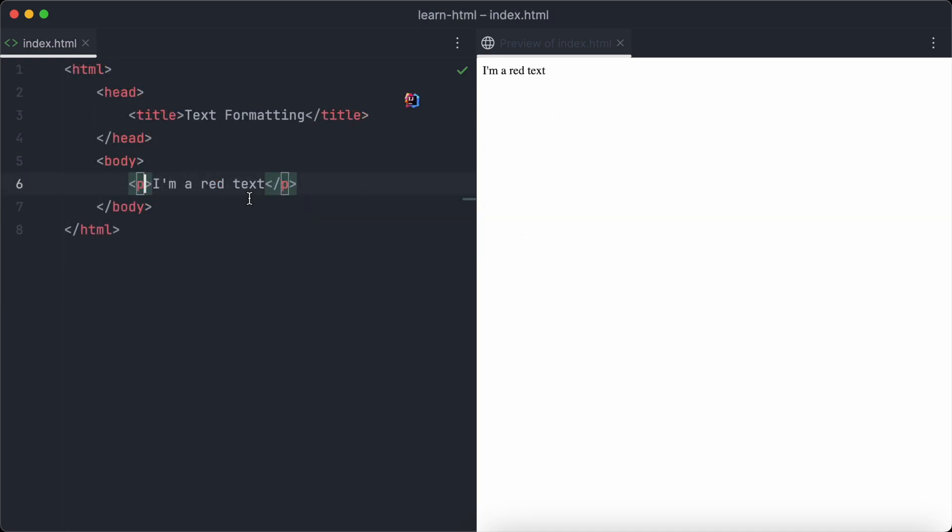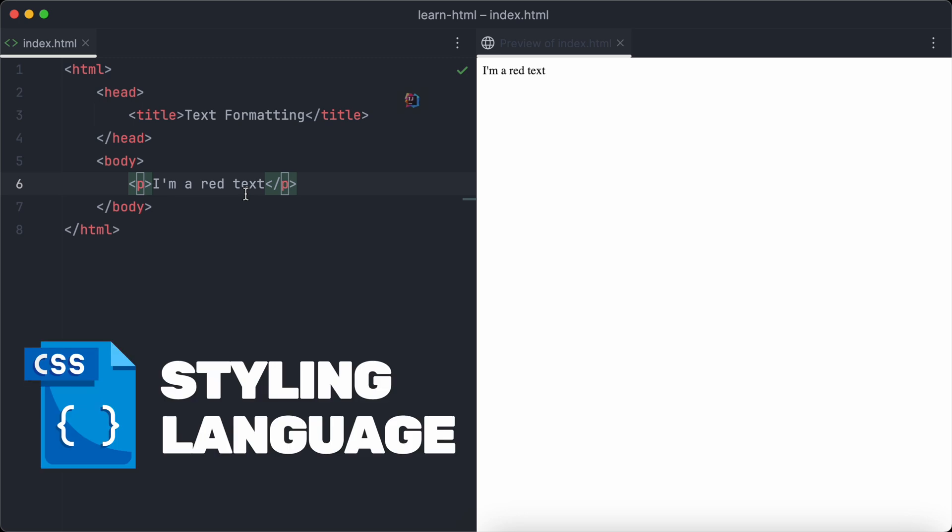Until now, we only have created black texts. But what if we want to give our texts a fancy color, like red or green? We can use inline CSS to achieve that. CSS is a styling language which is often used together with HTML. With CSS, we have total control over the appearance of our webpages.